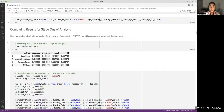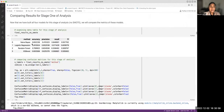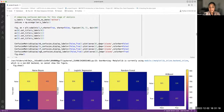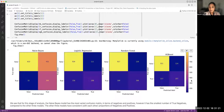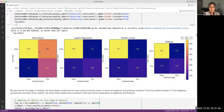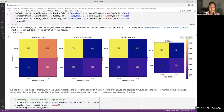Now that we've trained our four machine learning models, we compare the results. Looking at the confusion matrices, the Naive Bayes model has the most varied confusion matrix — a wider range of true/false positives and negatives. The other three models are very similar to each other in terms of the proportions of positives and negatives.